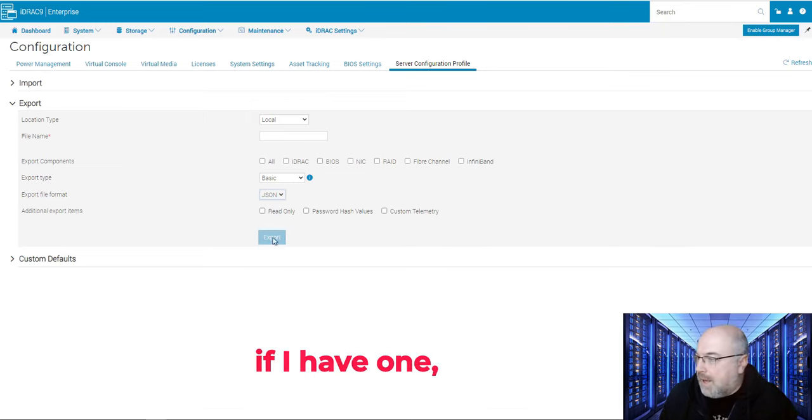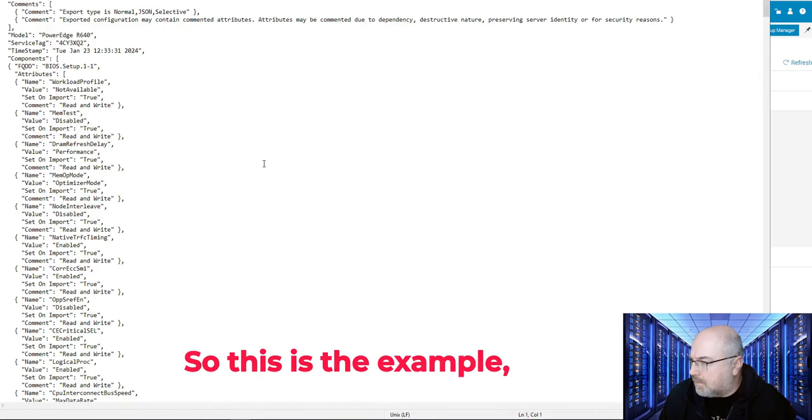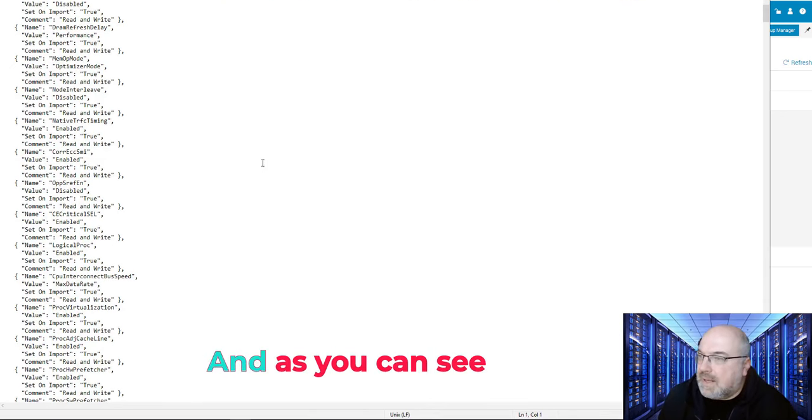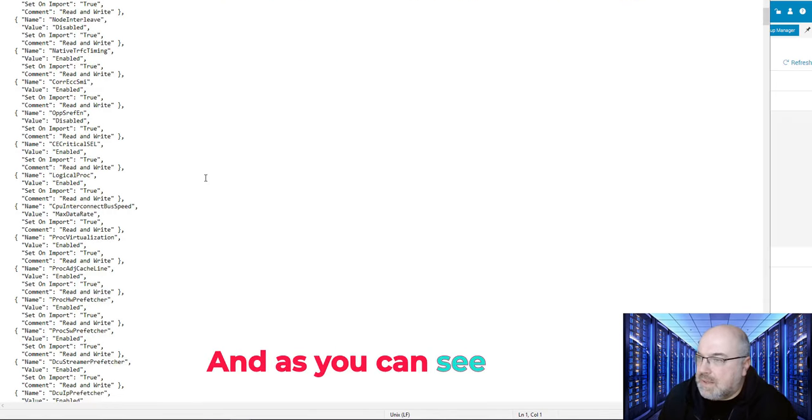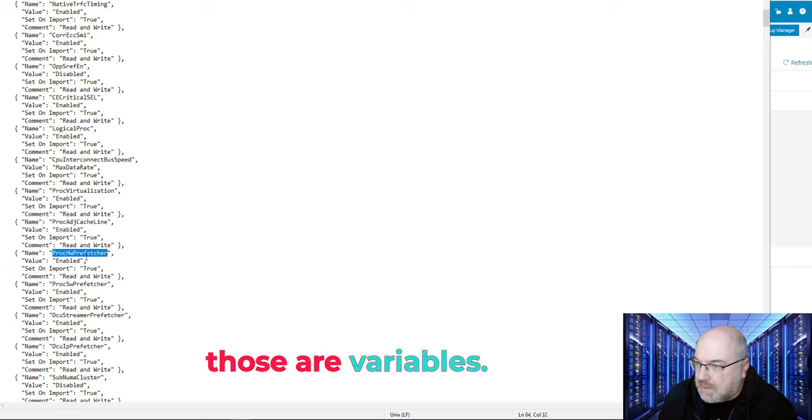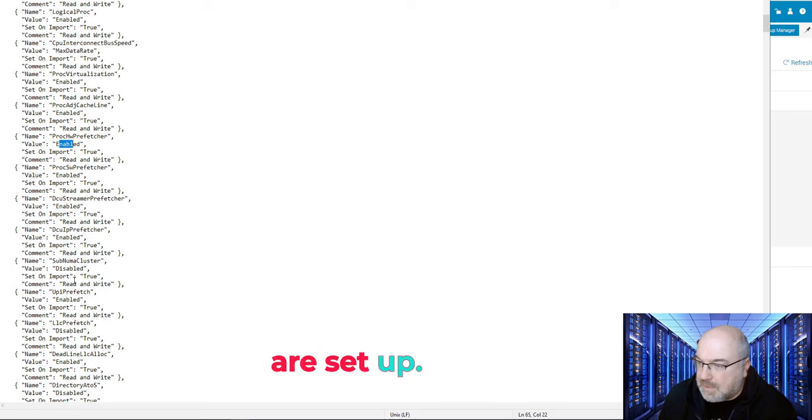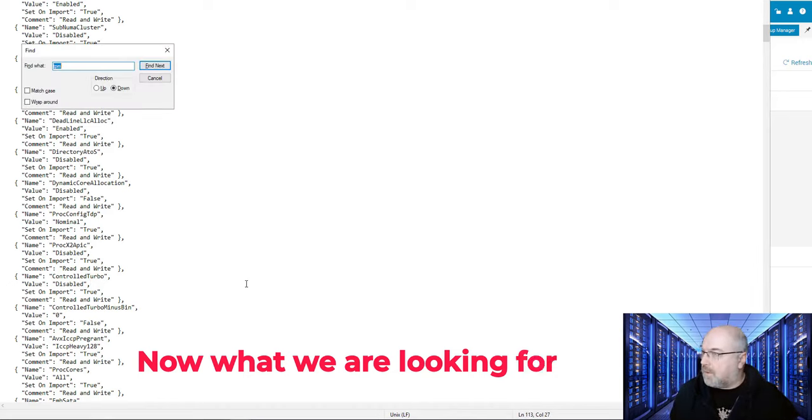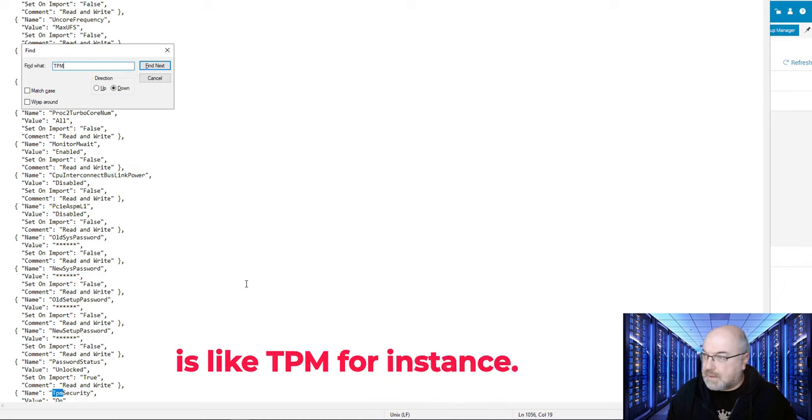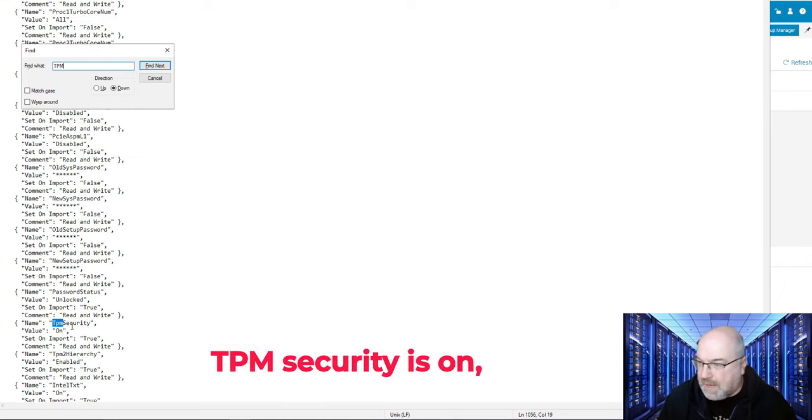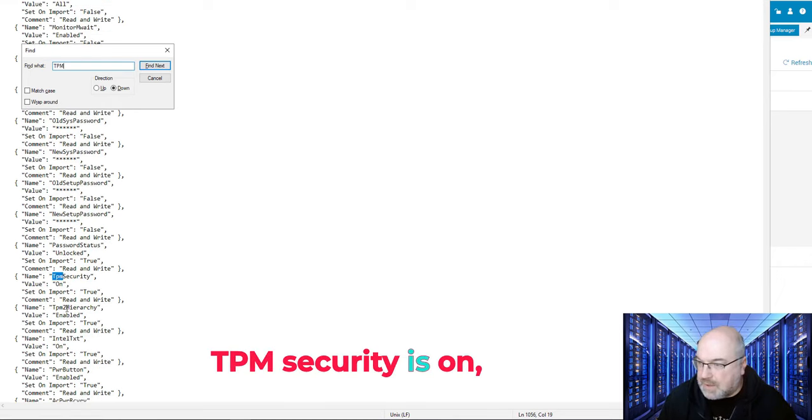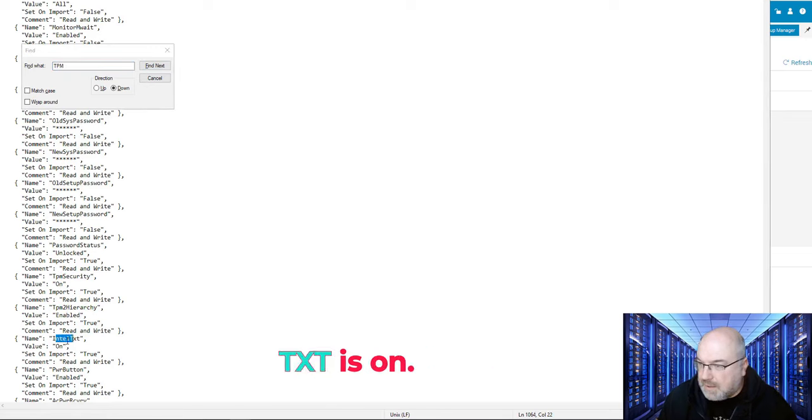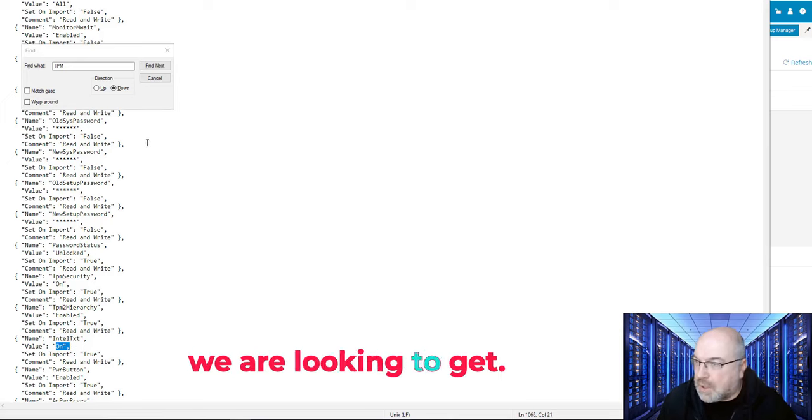So if I have one, let me have a look very quickly. So this is the example, one of the servers, and as you can see, those are variables, and there's values which are set up now. What we are looking for is like TPM for instance, and you can see, TPM security is on, hierarchy is enabled, TXT is on, so this is the settings we are looking to get.